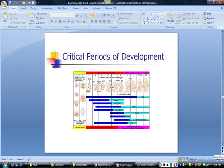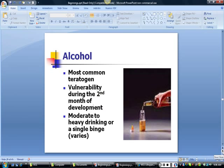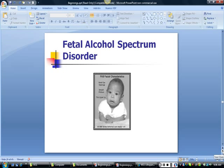This chart indicates the most severe risks to certain structures in blue. Note that the embryonic period is most vulnerable to teratogenic effects. The most commonly used teratogen is alcohol. The effects of alcohol are most significant if the mother drinks early in pregnancy, particularly in the second month of development. Moderate to heavy drinking has been associated with fetal alcohol damage. This boy was born with fetal alcohol spectrum disorder and has some of the facial characteristics associated with alcohol exposure during the second month of development.